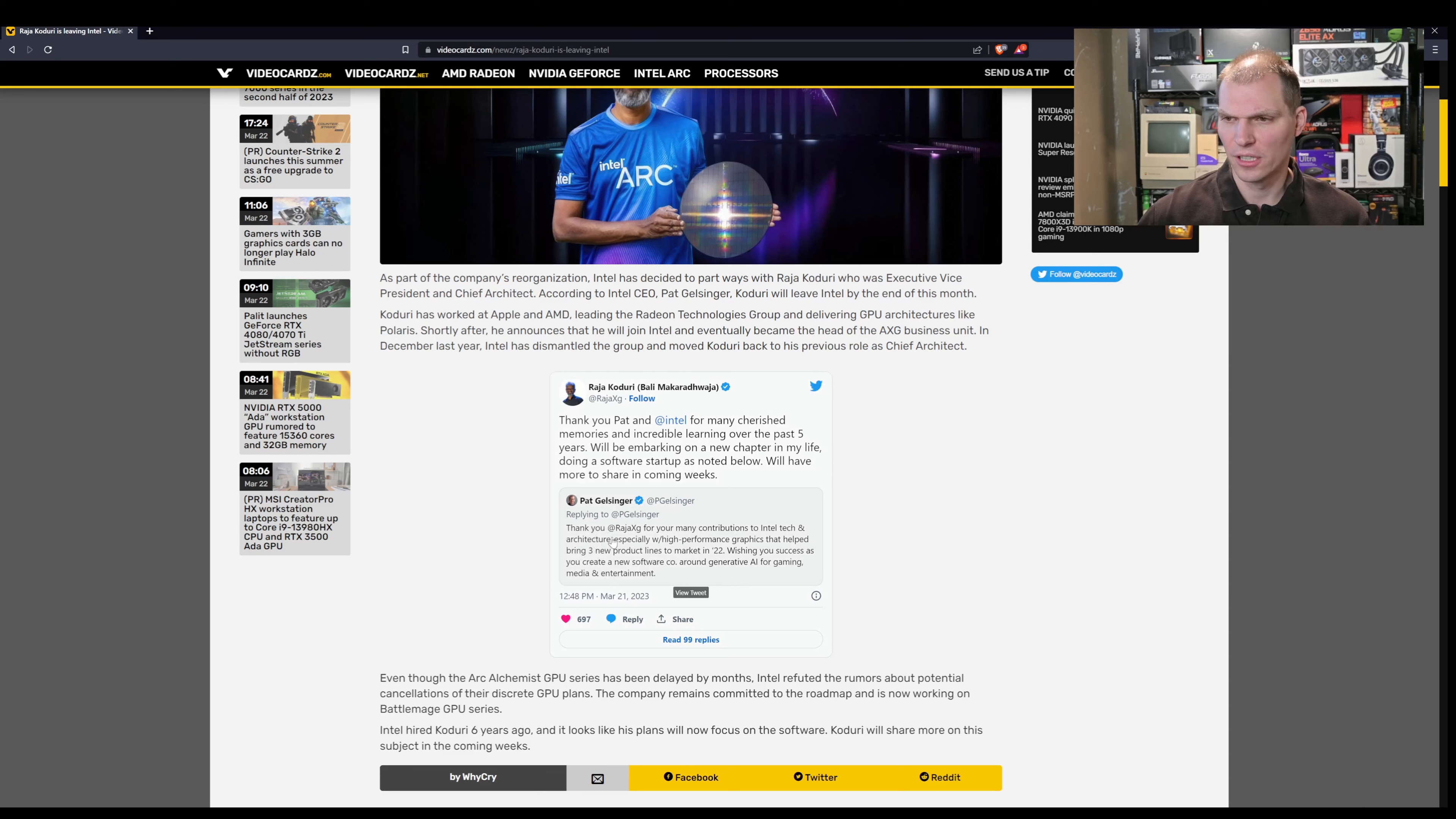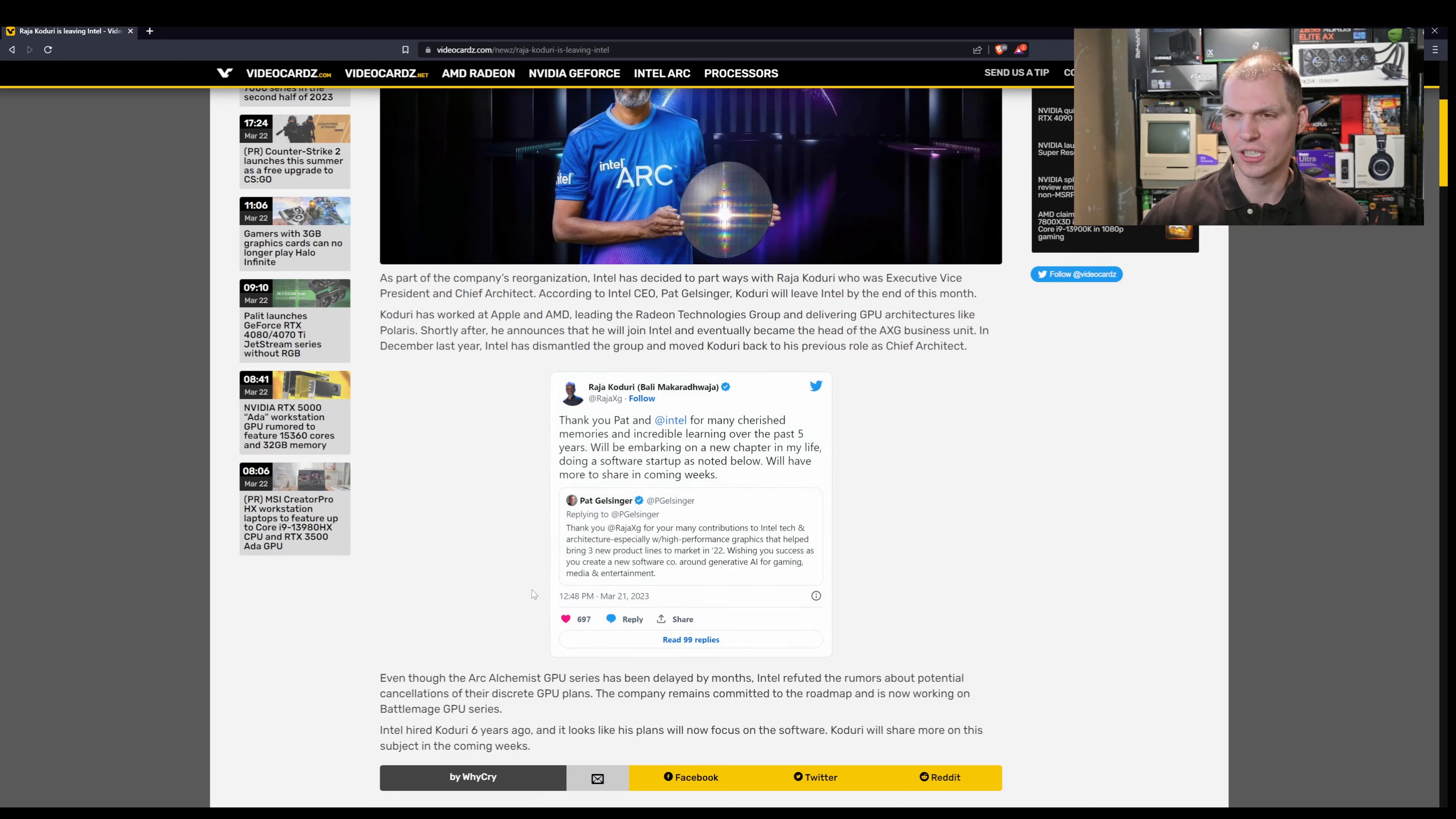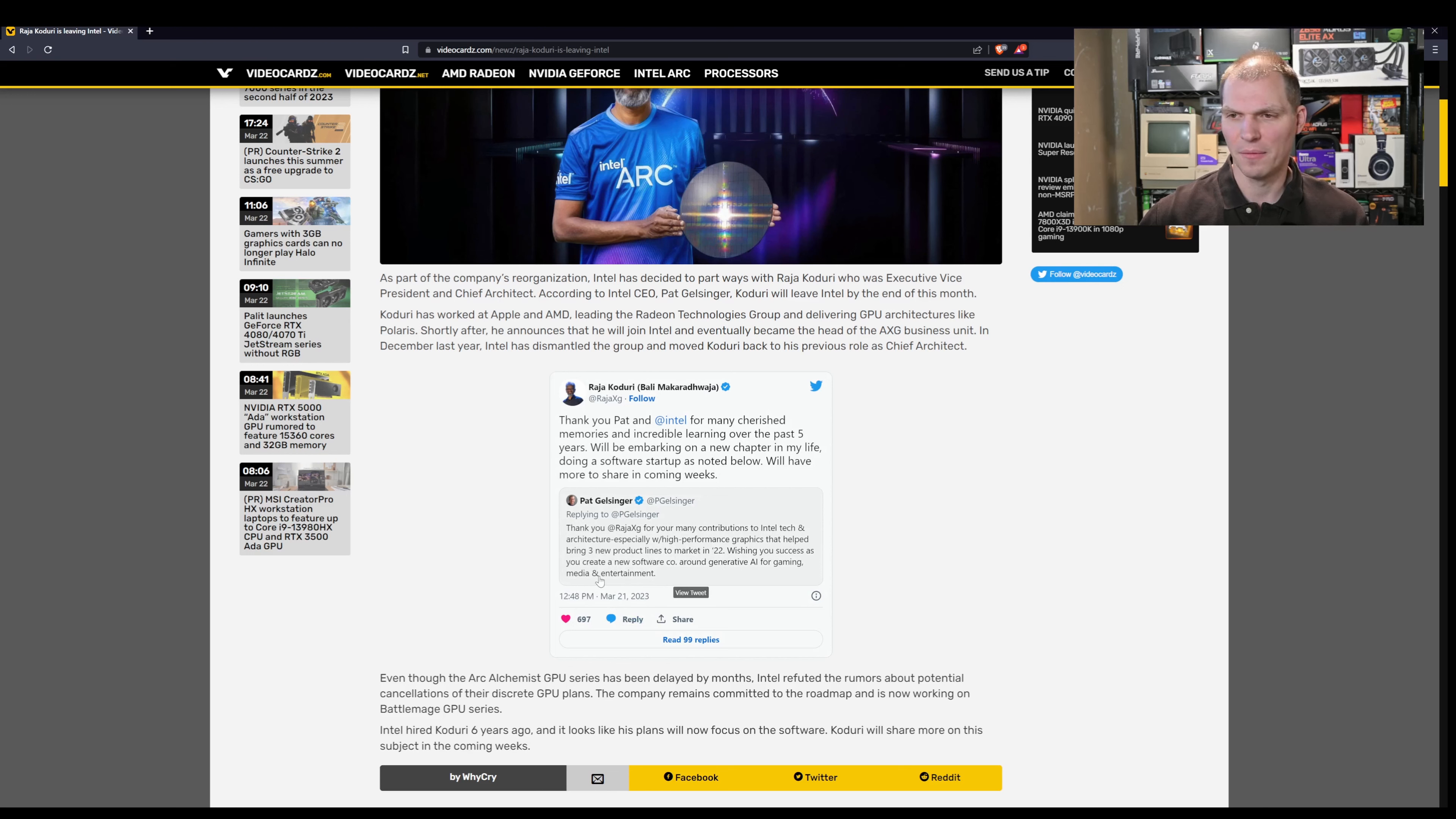Pat Gelsinger said, thank you for your many contributions to Intel tech and architecture, especially with high-performance graphics that helped bring out three new product lines in 2022, wishing you success at your new software company and generating AI for gaming and media entertainment.